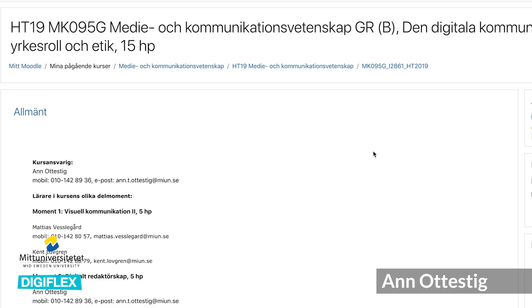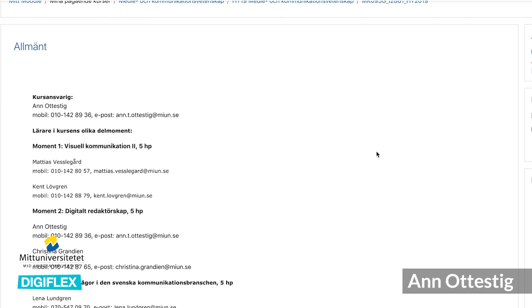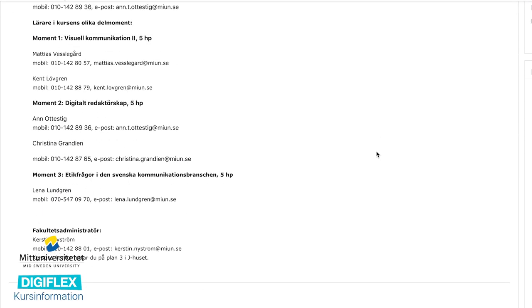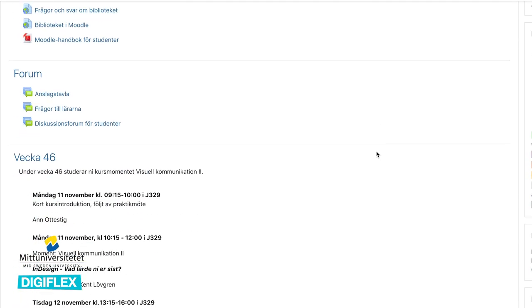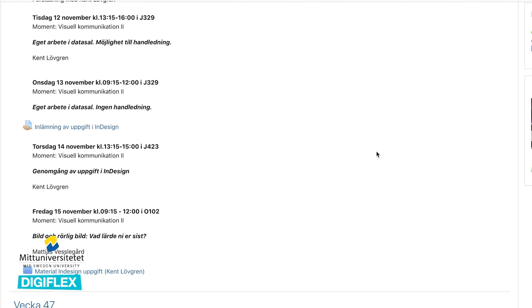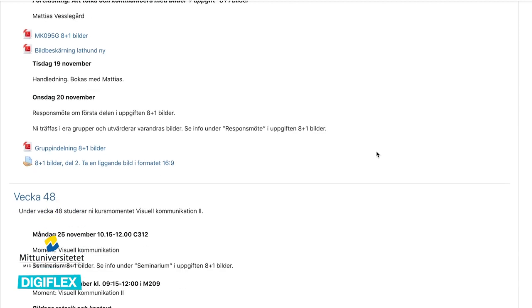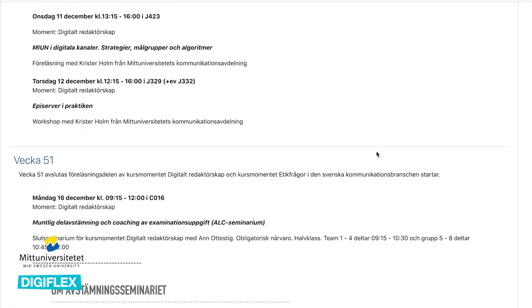Our university have worked with distance education for many years now, but a few years ago we started to feel that we weren't up to date with the new technology. We traditionally work in a text-based Moodle environment with strict limitations when it comes to images, videos and design.